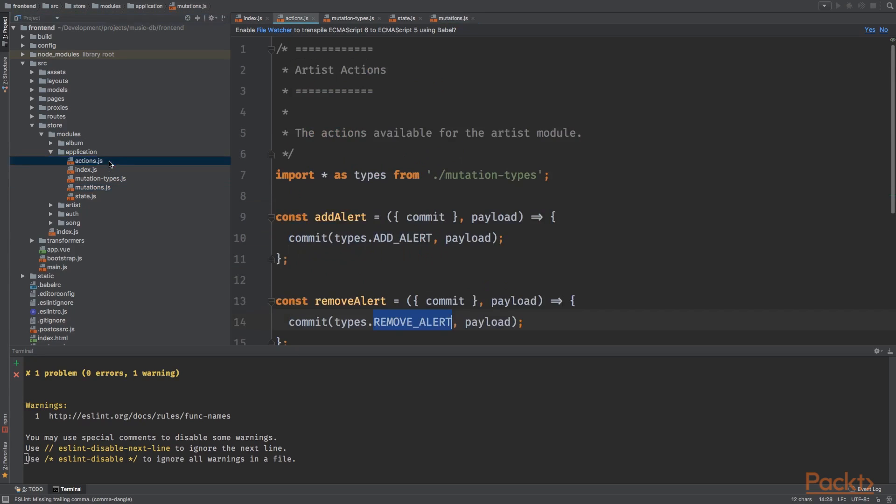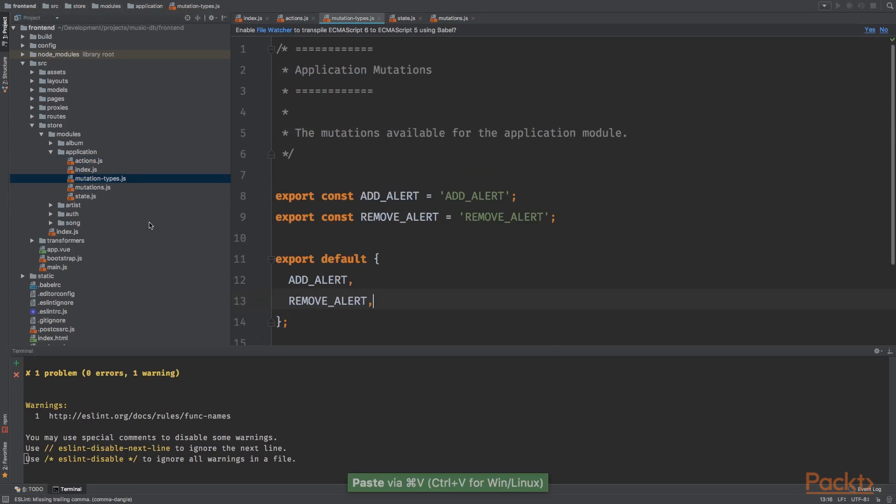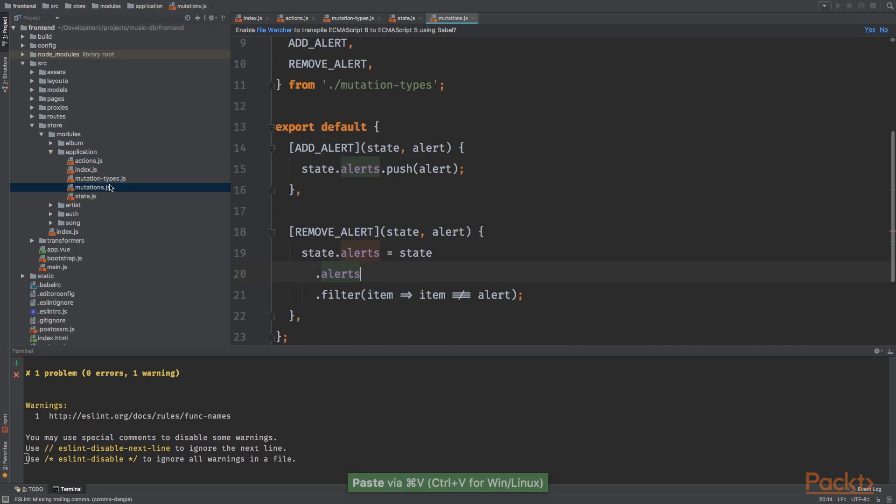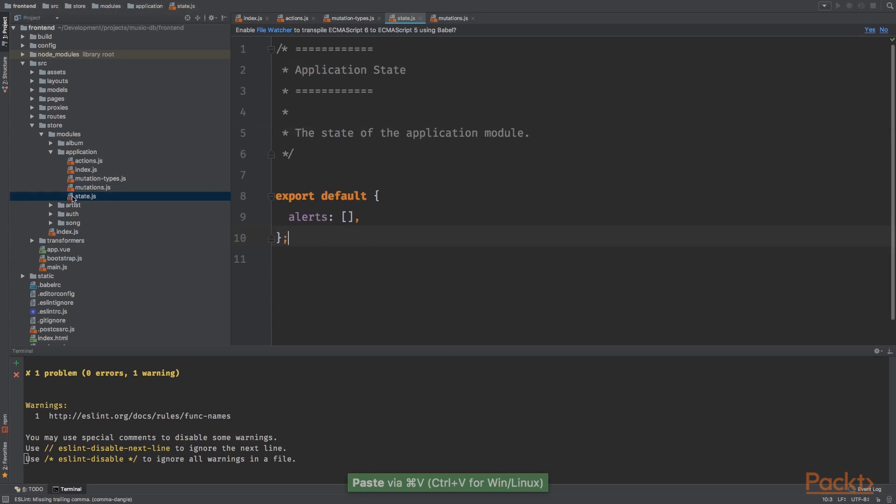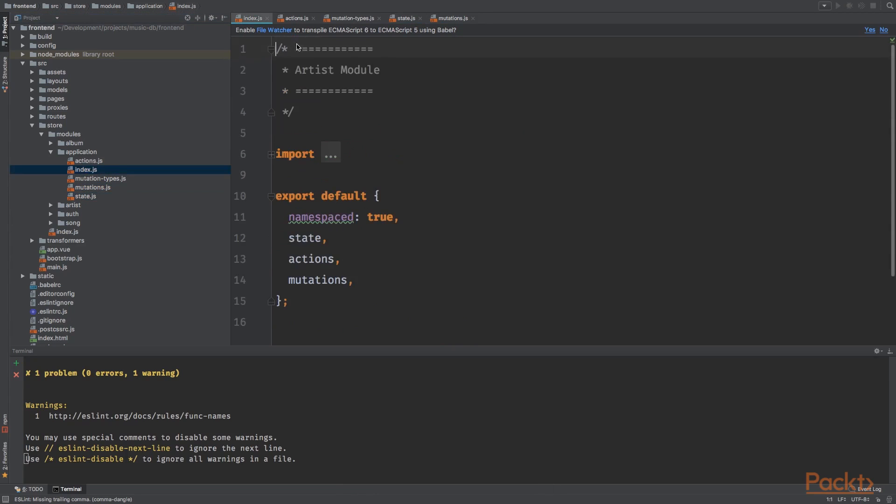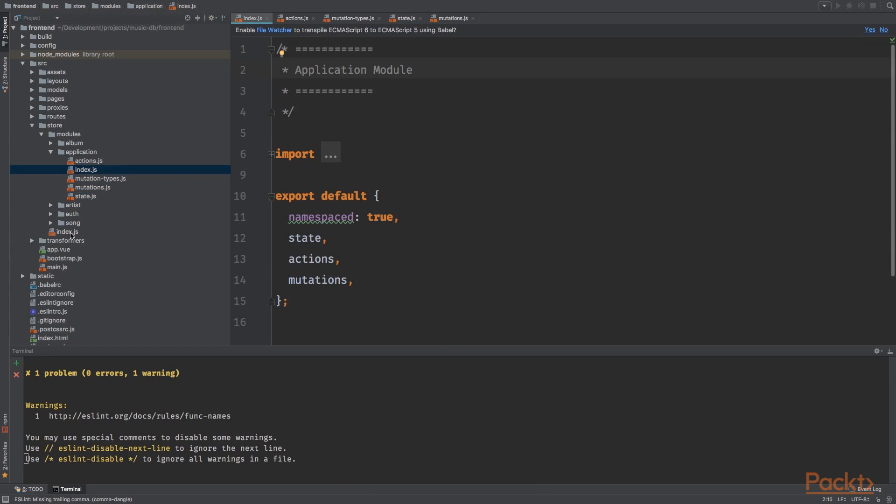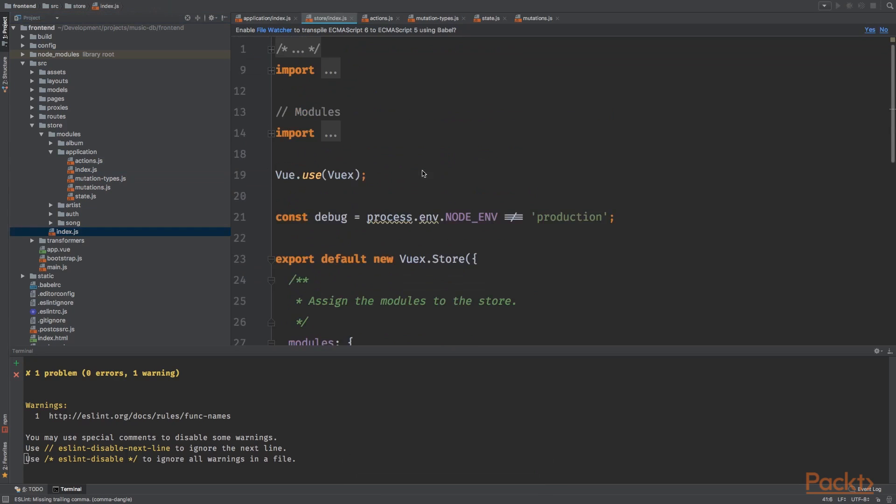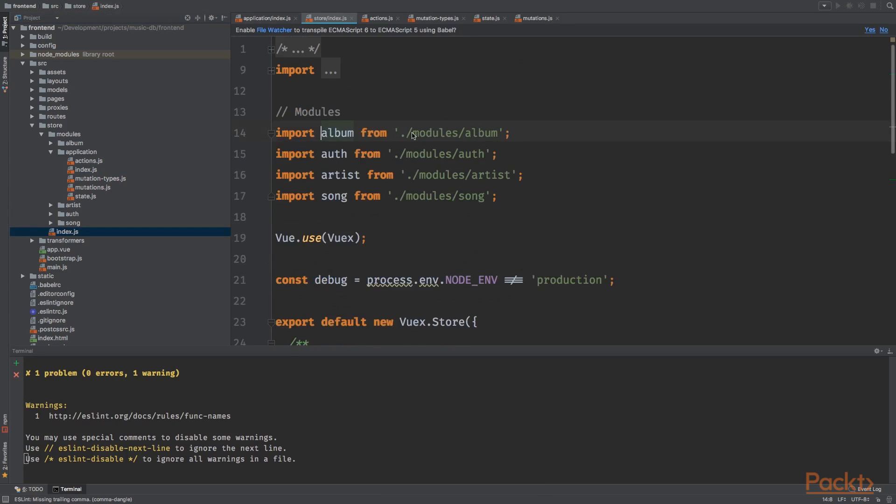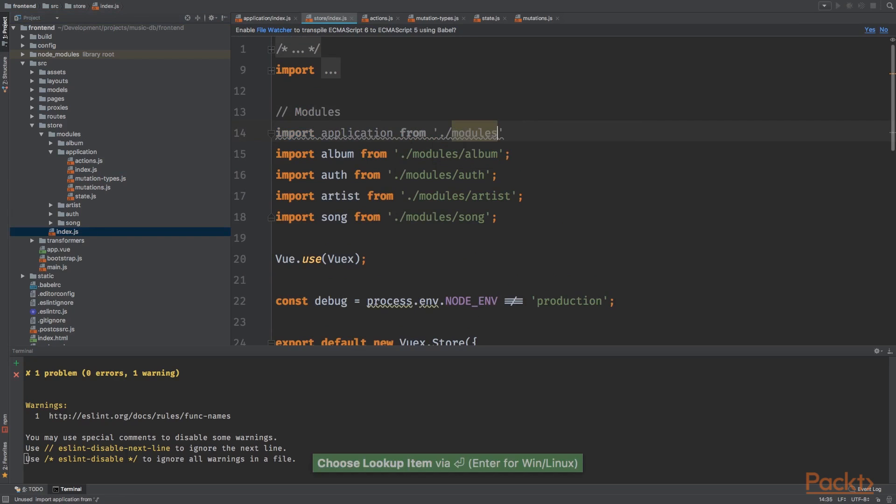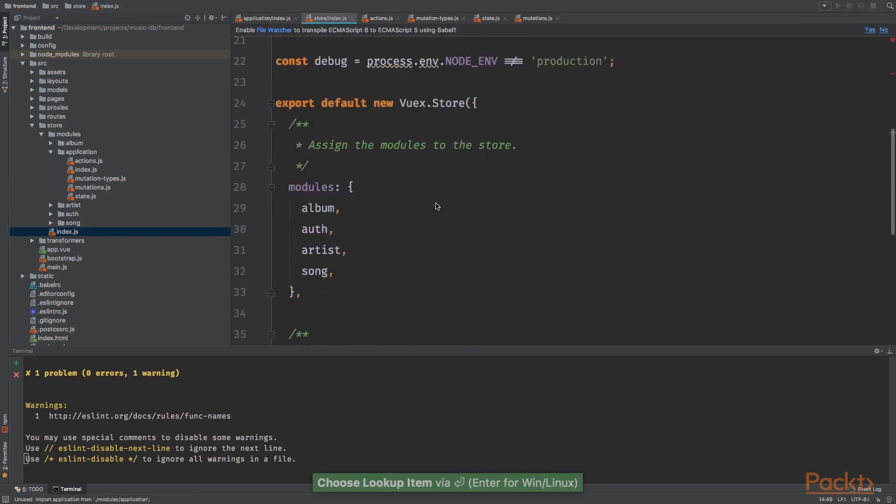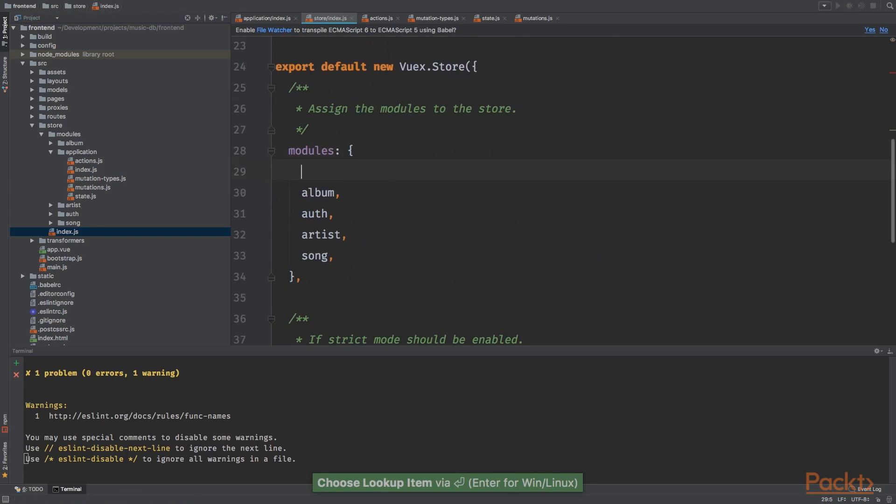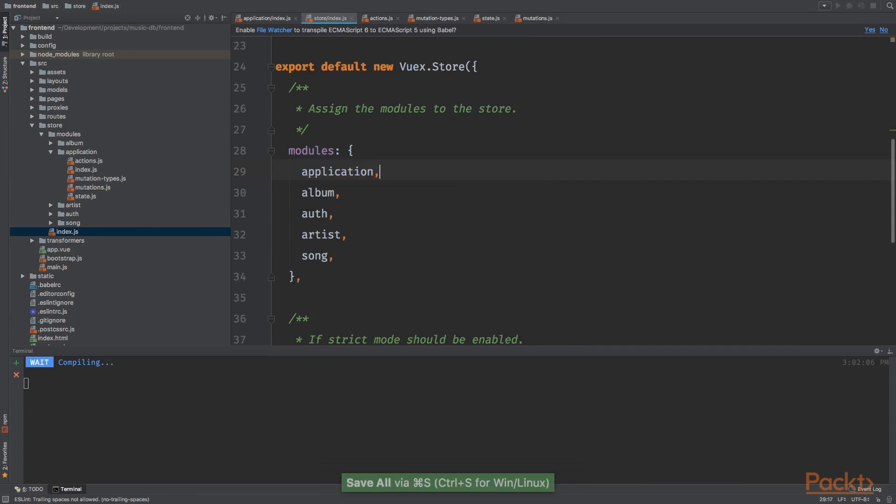Let's see. We created the actions, created the mutation types and the mutations, and we update the states and add the index. It's all working. It's all looking good. Let's go to the index.js file and let's import the application module and bind it to the modules objects. Now it's going to recompile.